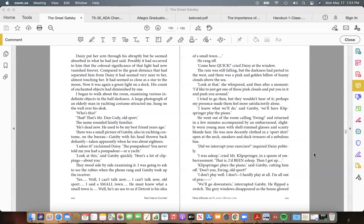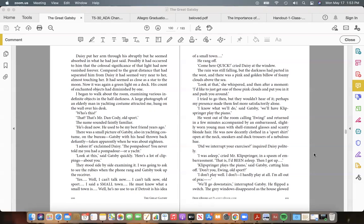"Come here quick!" cried Daisy at the window. The rain was still falling, but the darkness had parted in the west, and there was a pink and golden billow of foamy clouds above the sea. "Look at that," she whispered, and then after a moment: "I'd like to just get one of those pink clouds and put you in it and push you around." I tried to go then, but they wouldn't hear of it; perhaps my presence made them feel more satisfactorily alone.